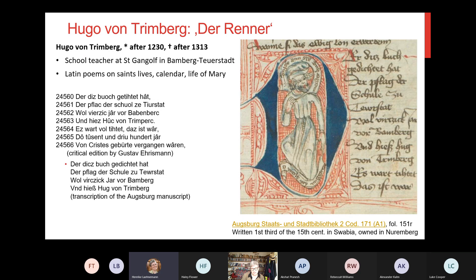Actually, he started off with a personal note and he ends the whole poem — the Renner — with a personal note as well.